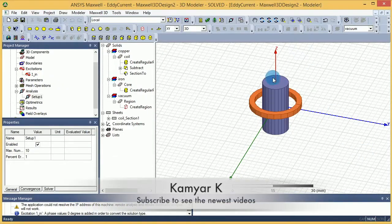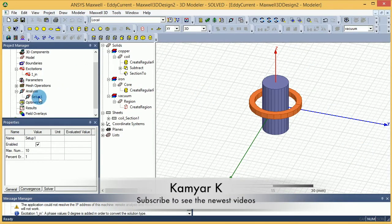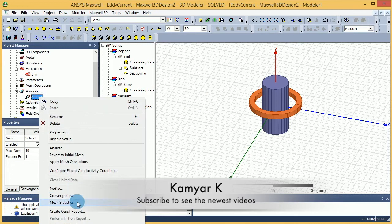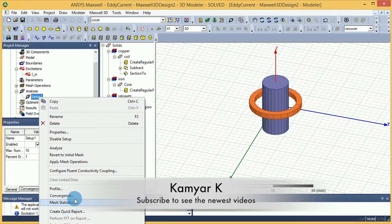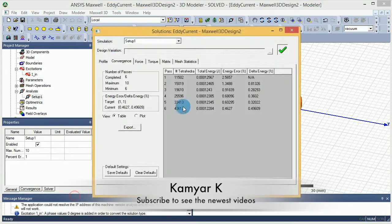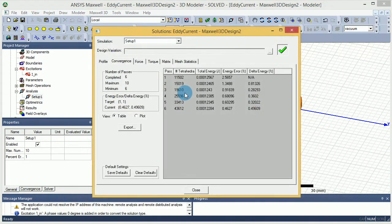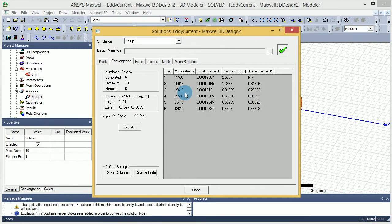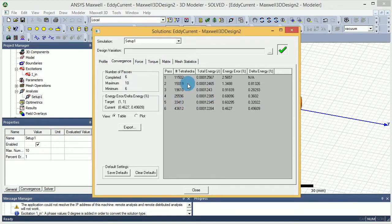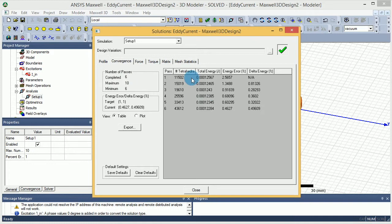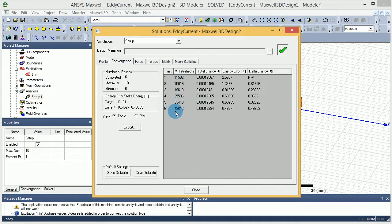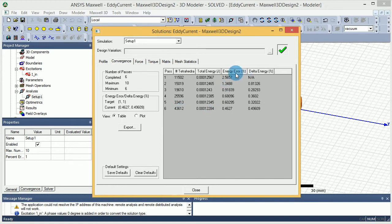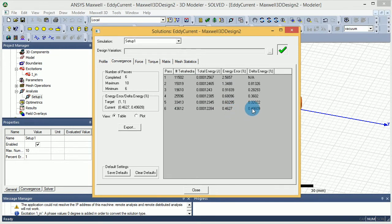Okay, the simulation is over and I want to show you the first thing that I always check, and that is convergence. Over here you can see how the simulation completed. It went through six iterations in my case, and the number of tetrahedral meshes started from 11,000 and ended at 43,000 to satisfy our needs.